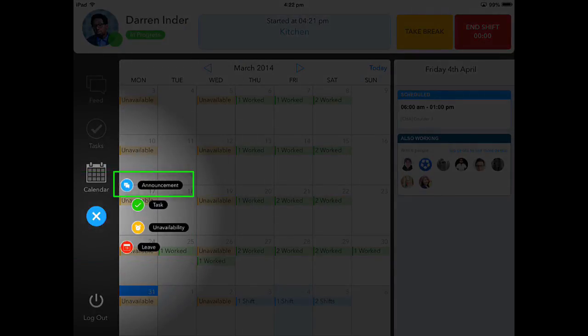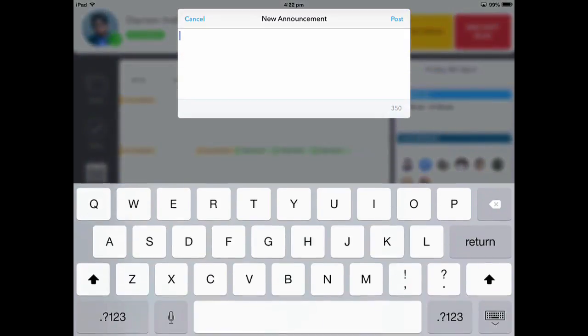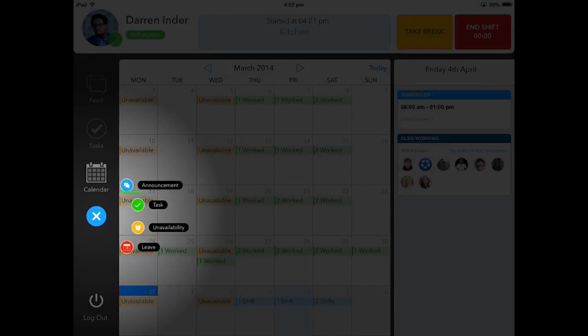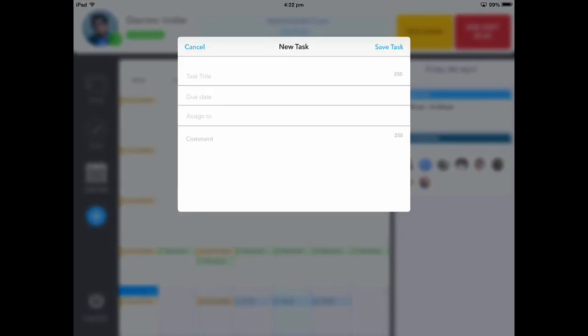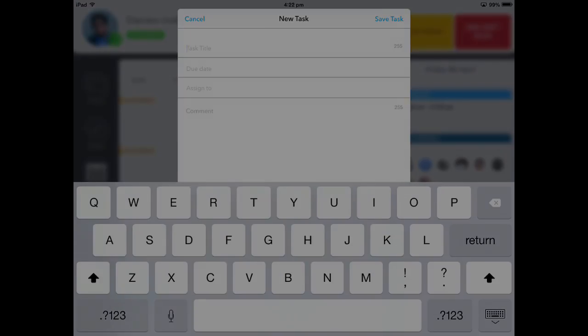To make an announcement, please touch Announcement. From here, you can create your announcement. To create a task, please touch Task. From here, you can set a task title, due date, who you wish to assign this to, and a comment.